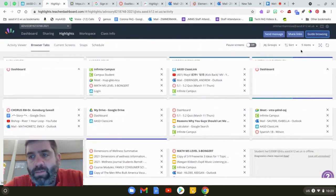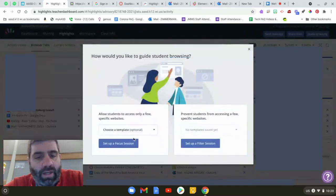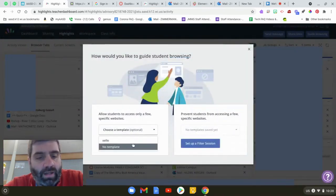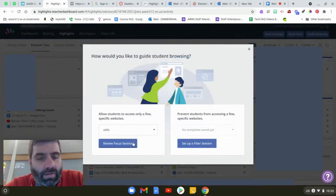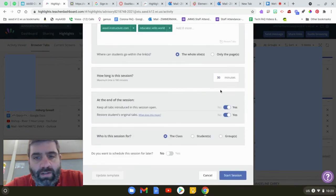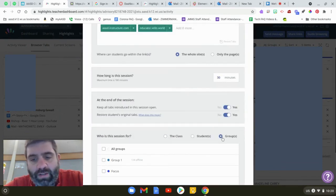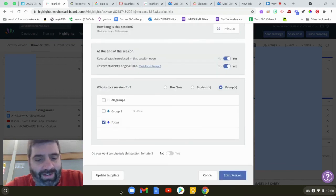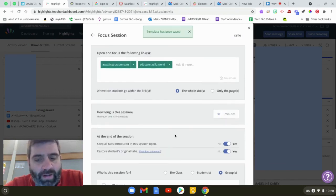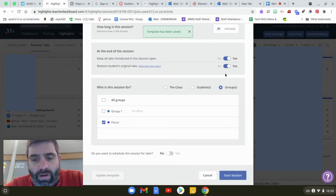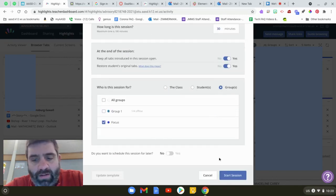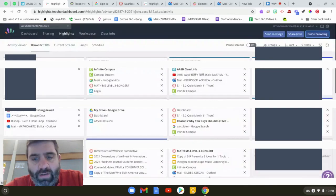The last thing I'm going to show is now if I go to guide browsing I can choose a template, I could go to Zello, I could review the focus session, I could select, actually I forgot to show this last time, you could select your focus group, you could update the template, but now you're just going to go to after you have this template good you just select that template, push start session and you're off and running.